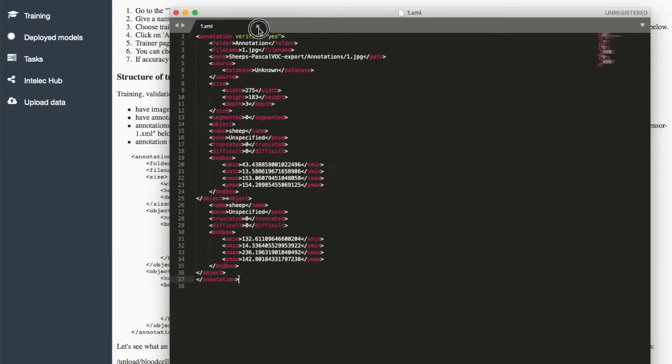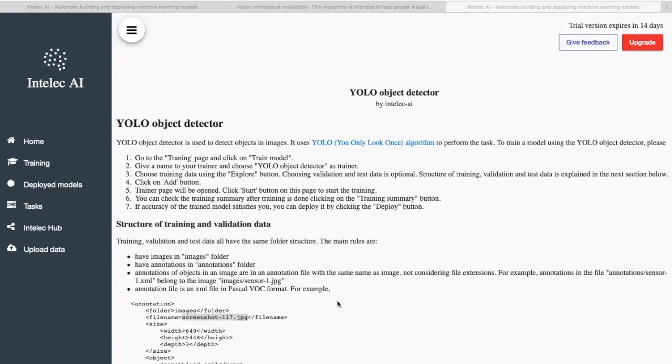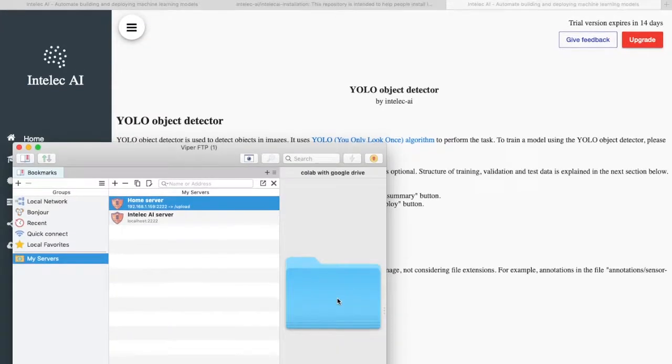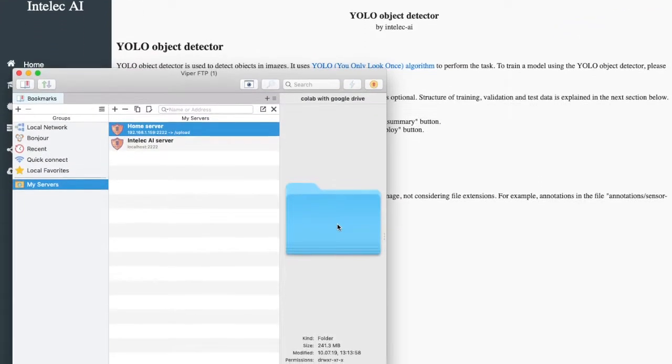The annotation format is the same as the expected annotation format. The next step will be uploading the dataset to the Intelec AI server. I will use an FTP client to do so.